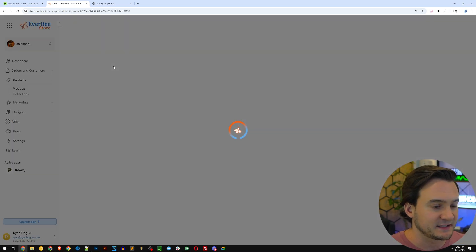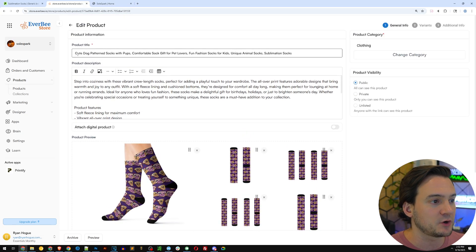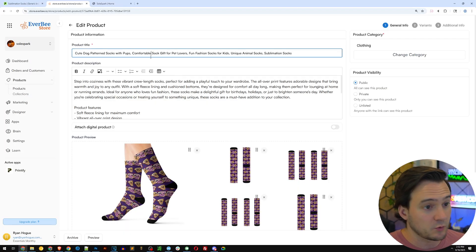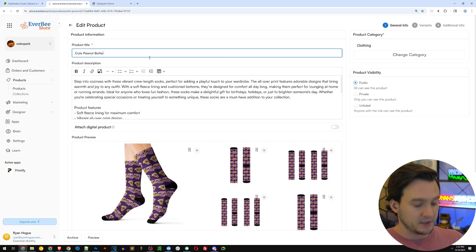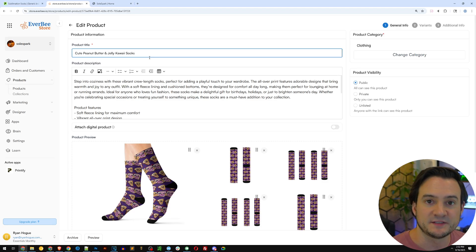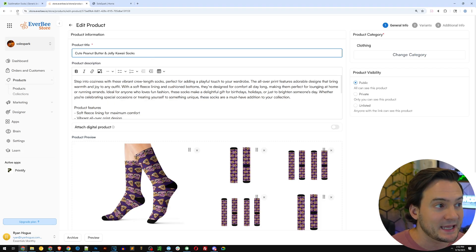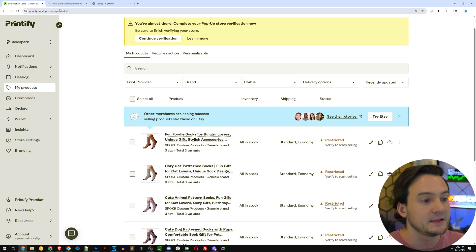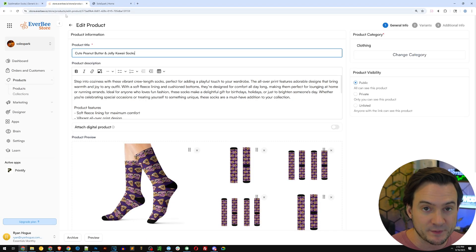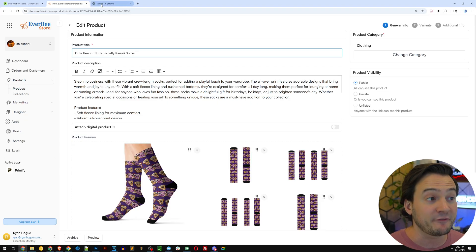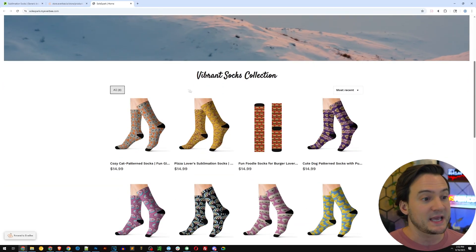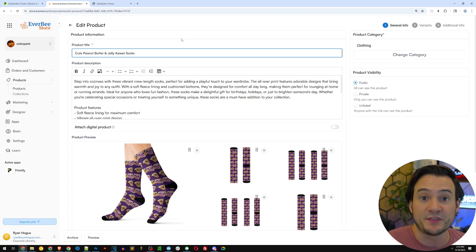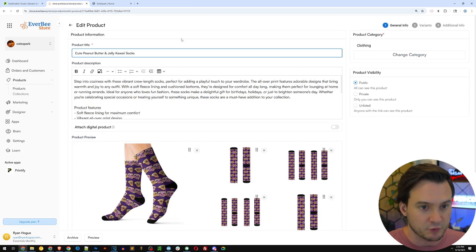If I need to edit any of these products, I can go in like this first one. The AI called this 'cute dog pattern socks with pups' but these are actually peanut butter and jelly icons. So I'll rename it to something like 'cute peanut butter and jelly kawaii socks.' I overwrite the title here — I don't need to edit it in Printify since there's no front-facing component on that back end. Printify is just where I selected products, designed them, and pushed them to Everbee.